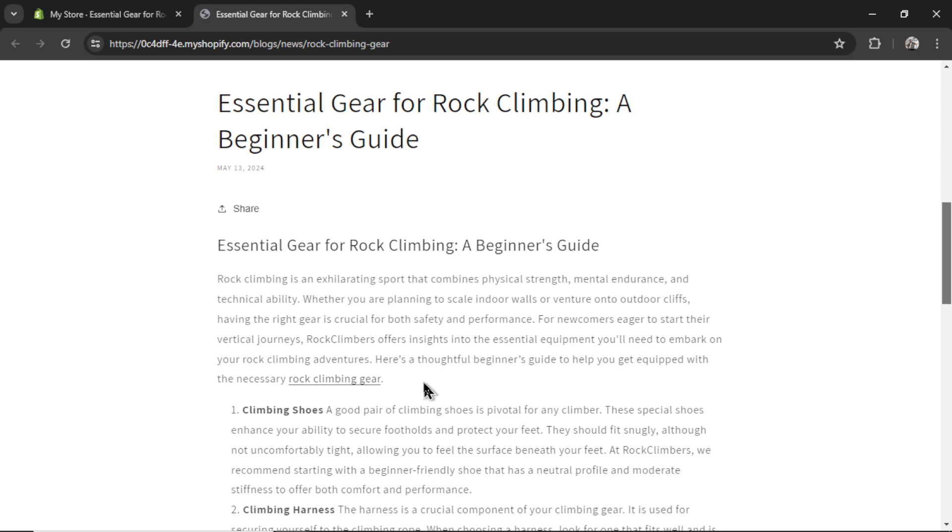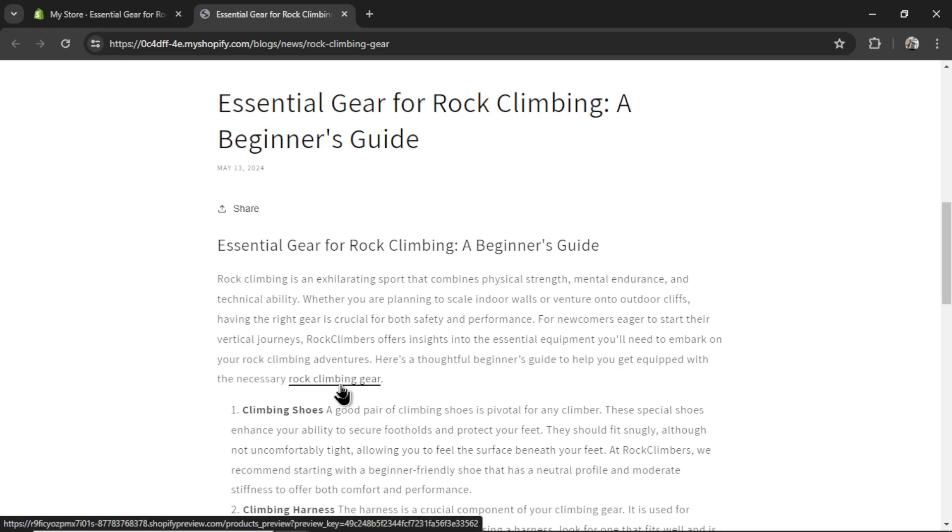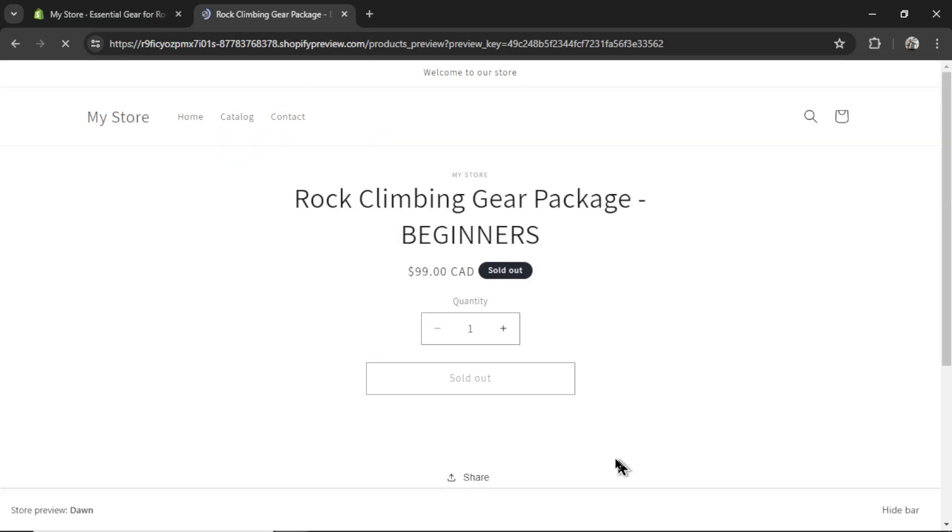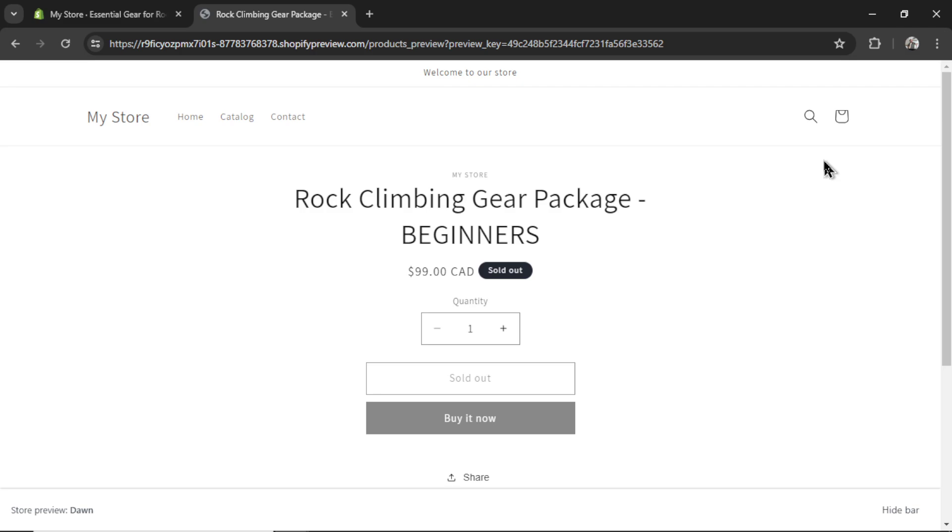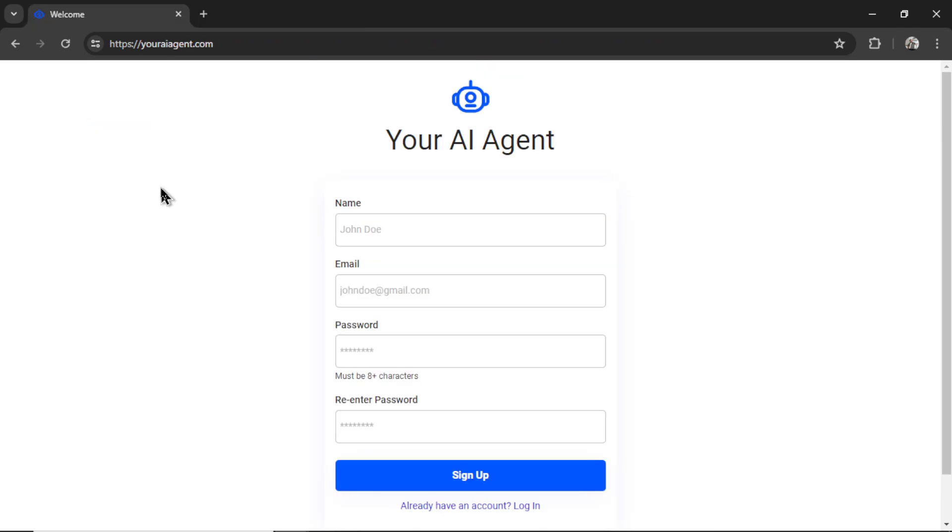Next, it hyperlinked the keyword, Rock Climbing Gear. And if I click on this link, look at this. It takes me to my product page. And now, hopefully, if a visitor was reading that article, it would click onto the keyword, go to the product page, and I would make a sale. Just what we wanted to do.